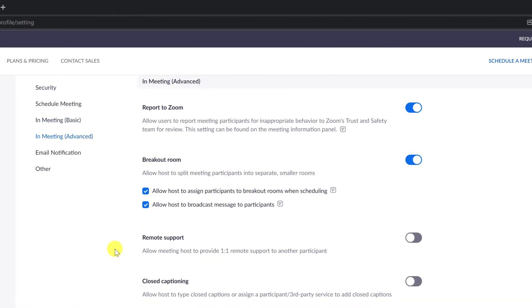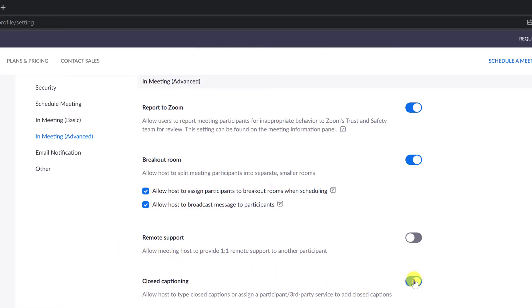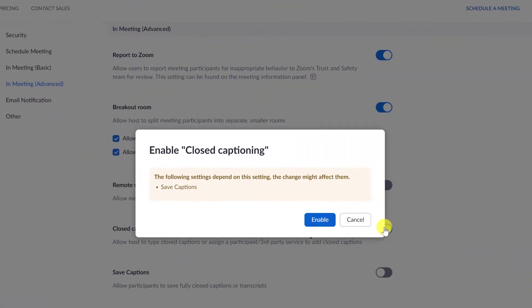Click the Closed Captioning toggle to enable or disable it. If a verification dialog displays, click Enable or Disable to verify the change.